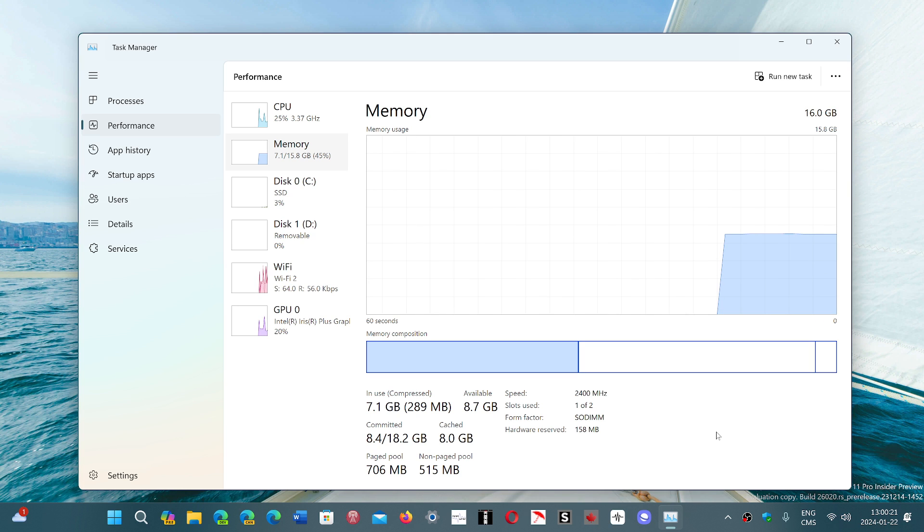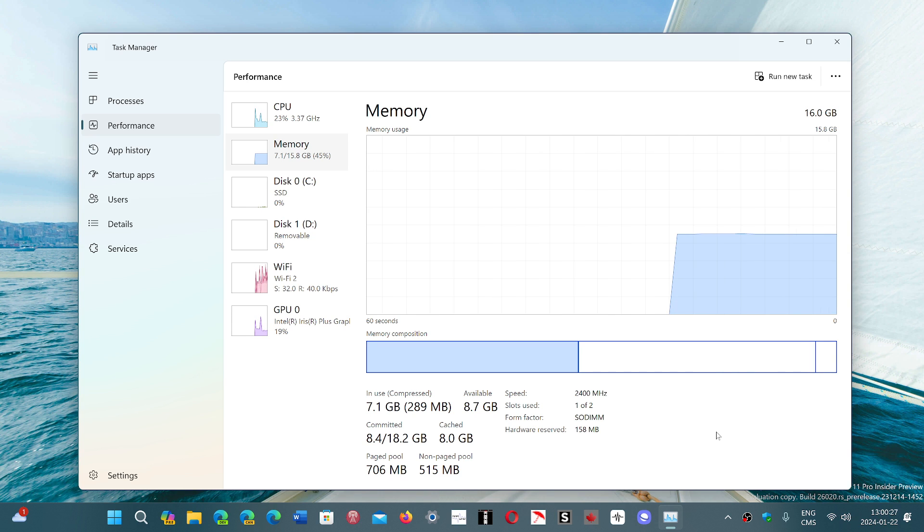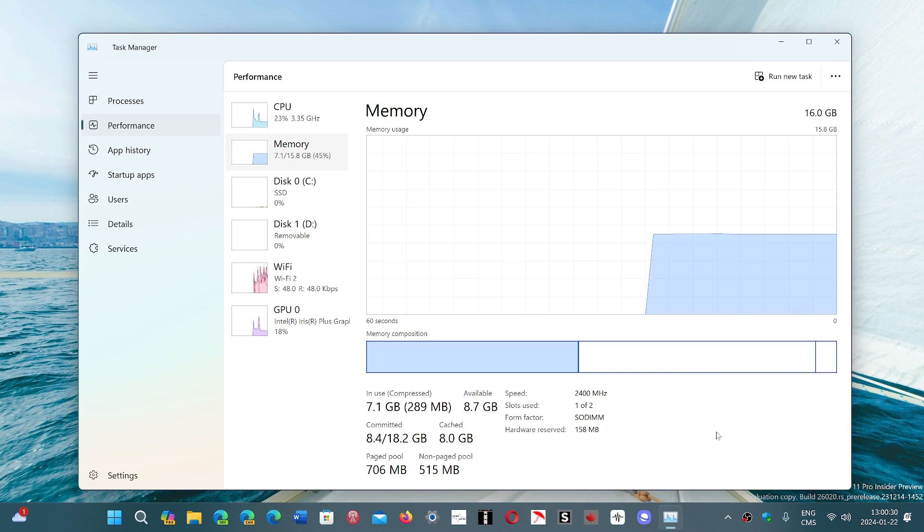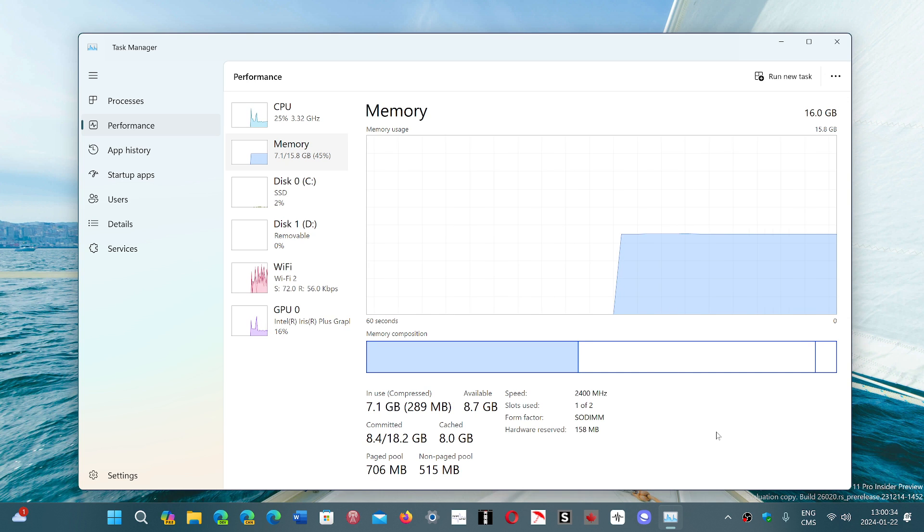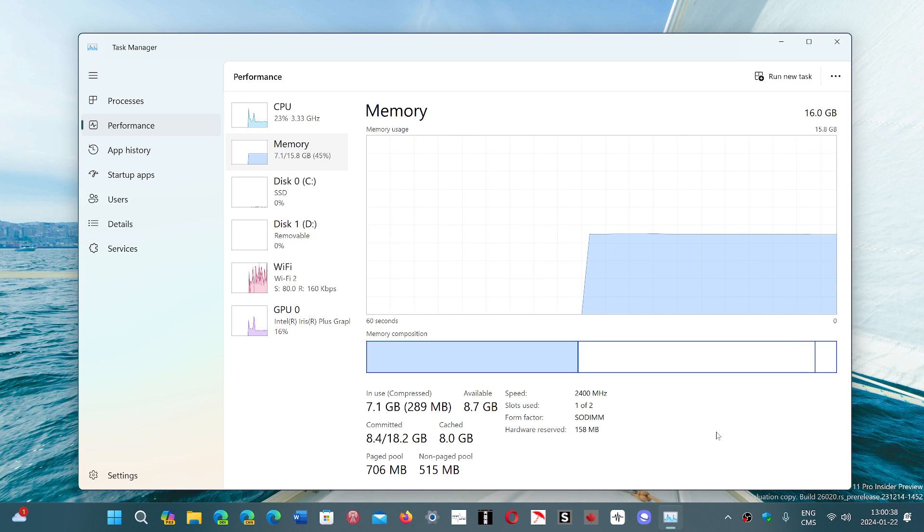But Windows 11 actually requires 4 gigabytes of RAM, and this is where it gets interesting.